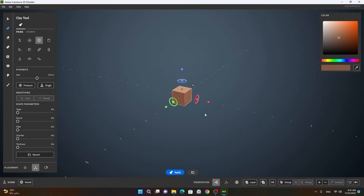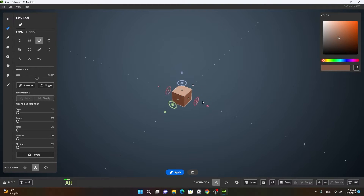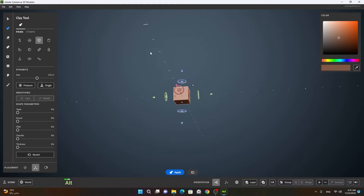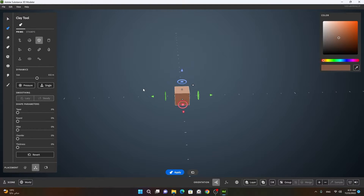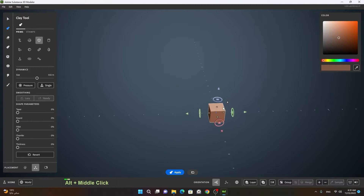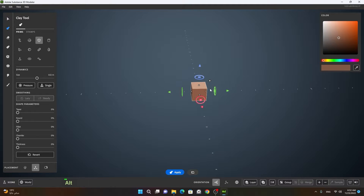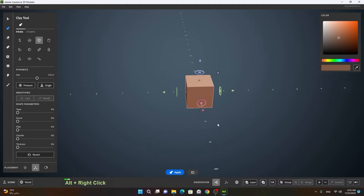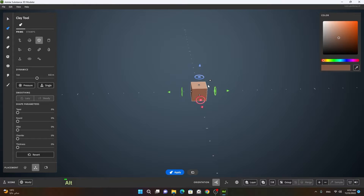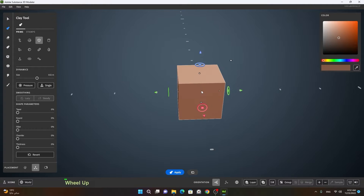Now let's start with the navigation tools. To rotate or orbit around the model inside Modeler, you can press Alt on your keyboard and with the left mouse button you can orbit around. Apart from this, you can pan around — press Alt and the middle mouse button to pan. To zoom in and out, press Alt and drag in and out with the right mouse button. You can also use the scroll wheel on your mouse to zoom in and out.